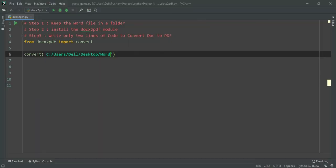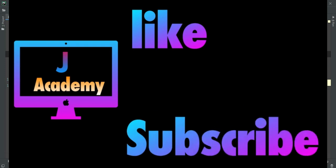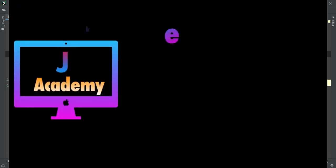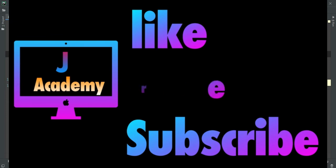Friends, if you are not subscribed to this channel, do subscribe for more interesting videos like this. Like, share, and comment on this video. Bye bye, we shall meet in the next video.